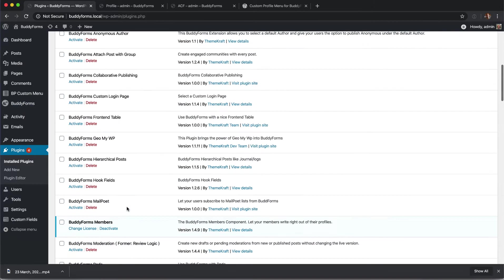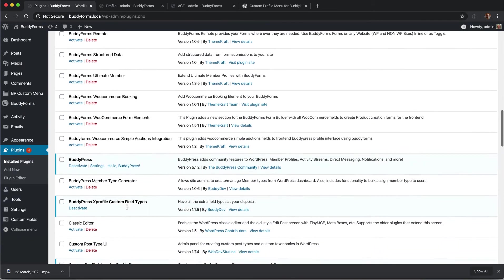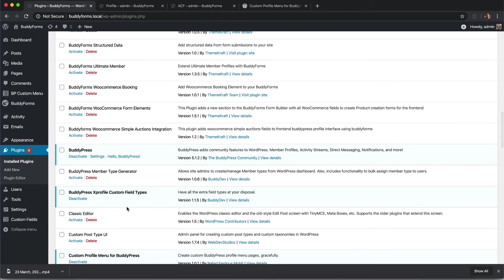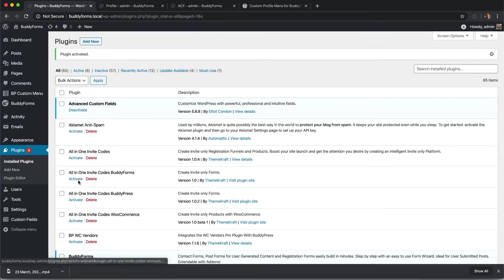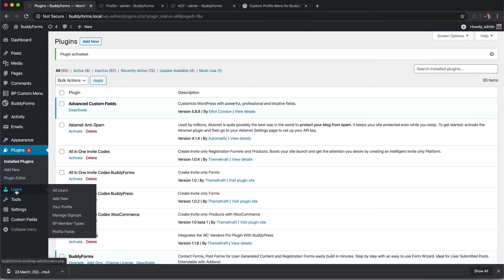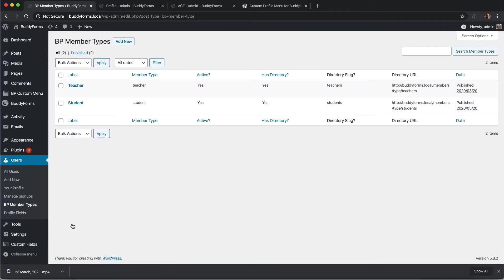In this example we are using a third party plugin to create the member types. It's called BuddyPress Member Type Generator by BuddyDev. After activating the plugin you have a new settings page under users to create your member types. I have prepared two new member types: teachers and students.